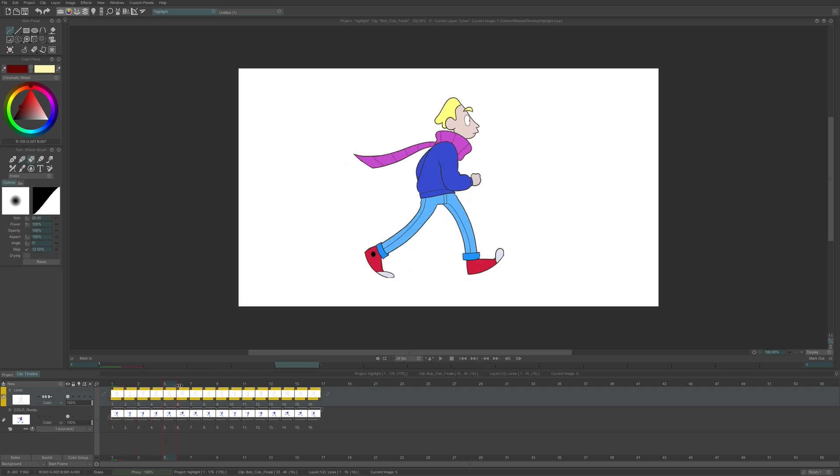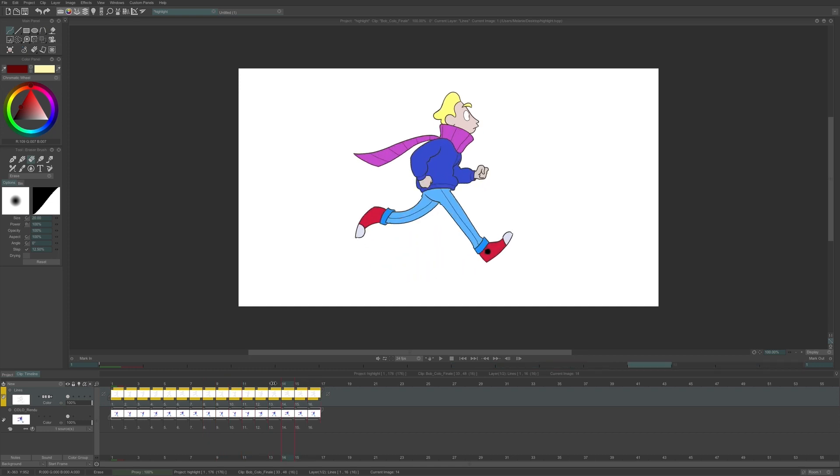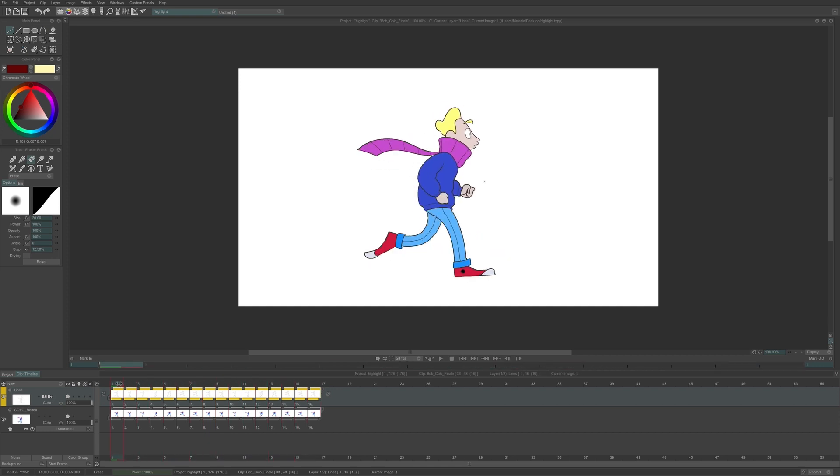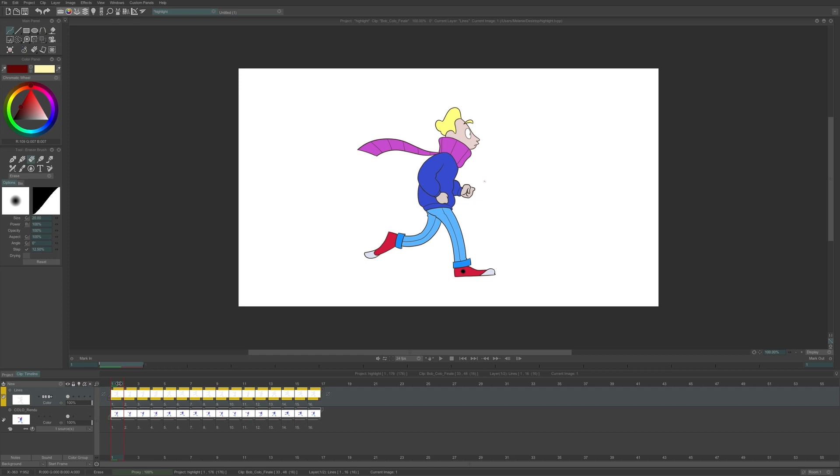As an example, I choose to use the animation of Bob running on 16 frames. My clip contains a layer with the line and a second CTG layer with the colors. As I can't use FX on CTG layers, I will have to extract the colors from my layer.